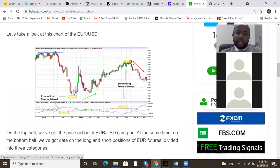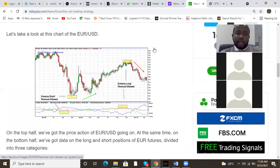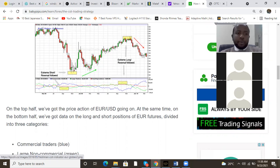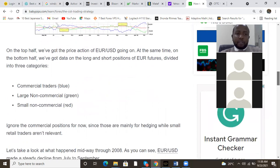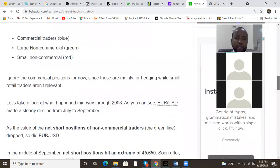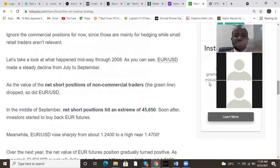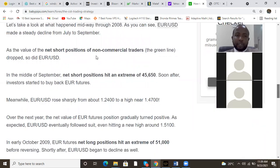If everyone is selling big time, no one else is left to sell, so most likely there will be a big reversal. Looking at this Euro/USD chart, everyone was long so no one else would be left to buy — the market reversed to a sale. Here when everyone was short for a very long time, no one else was left to sell, so the market went up. On the top part we have the price action on EUR/USD; on the bottom we have the data on the long position on Euro futures.